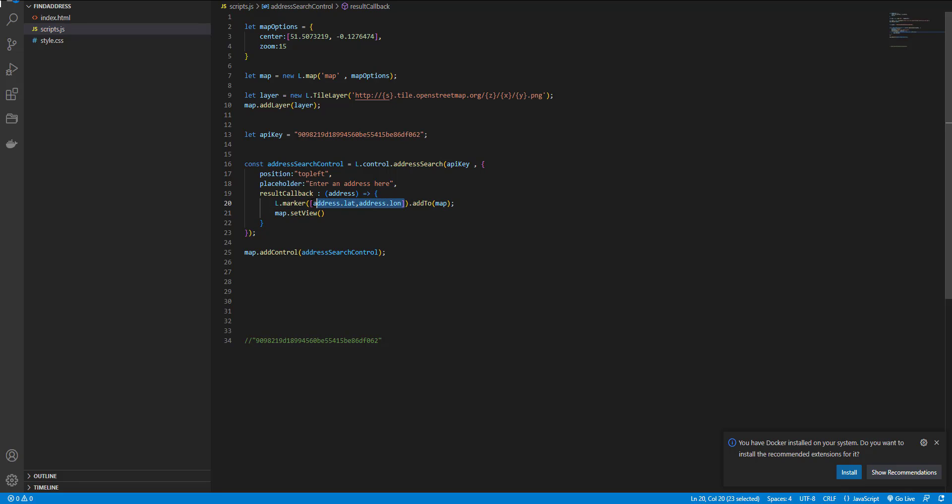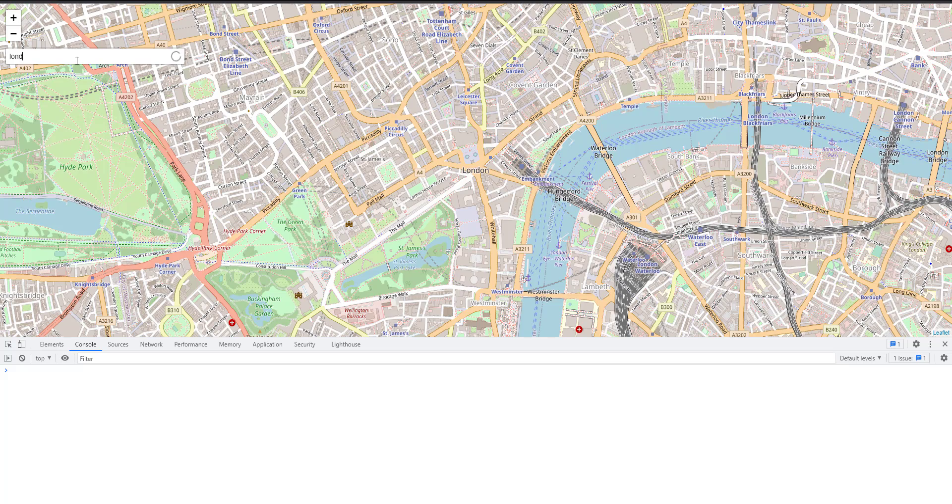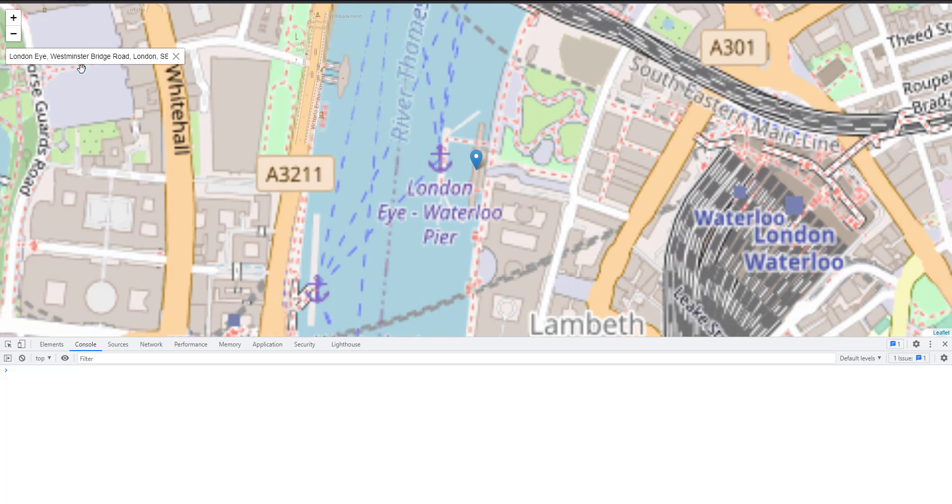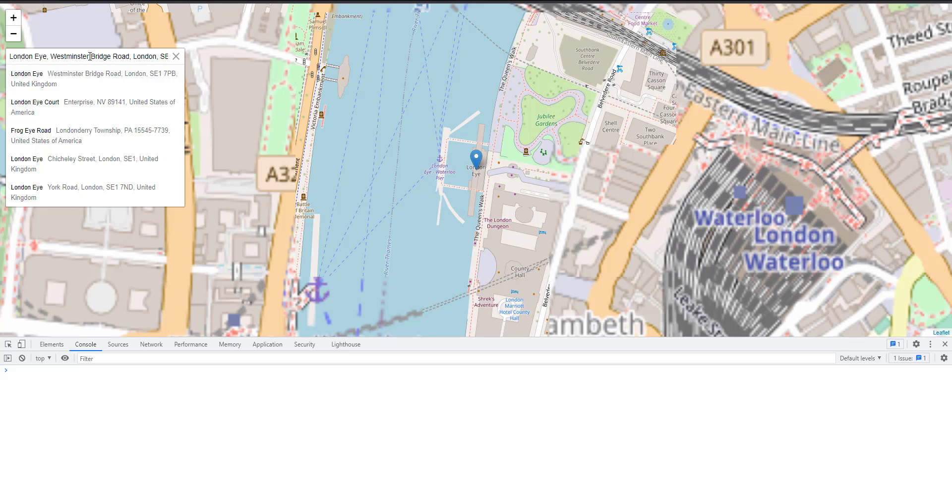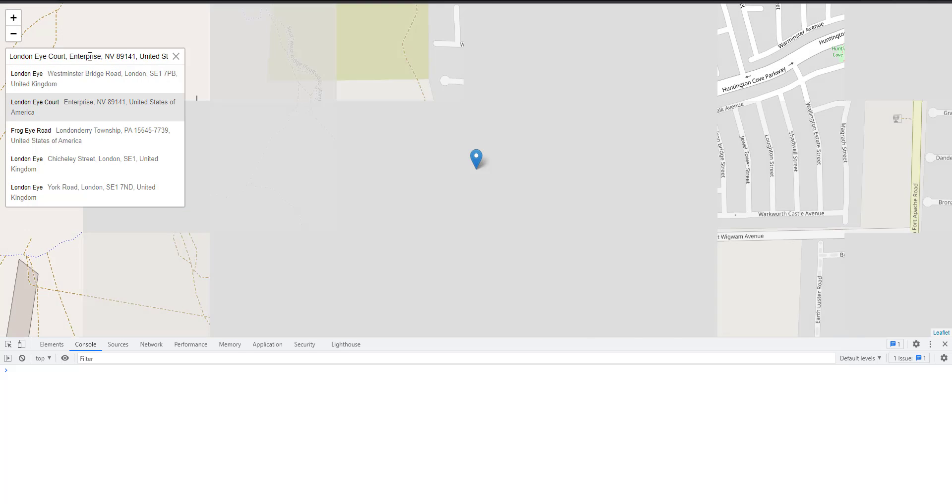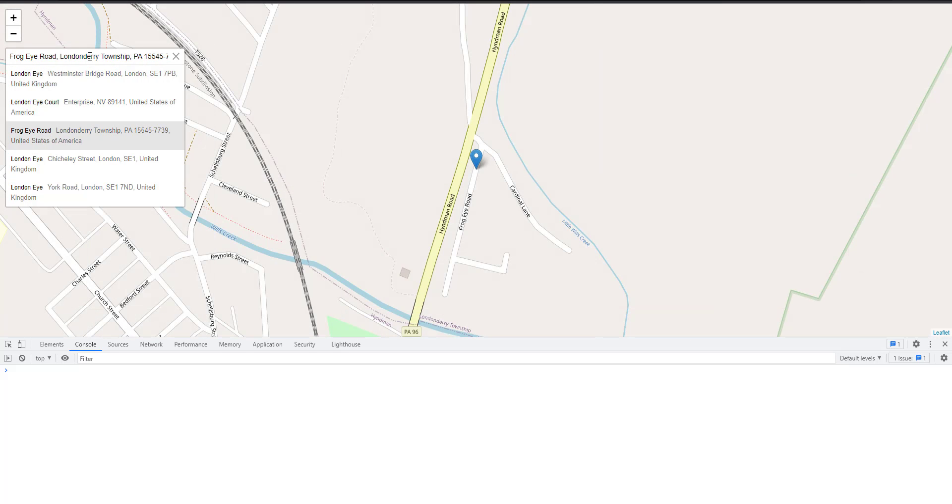To this point and zoom. If I search for Waterloo and if I select the first or the second one, okay.